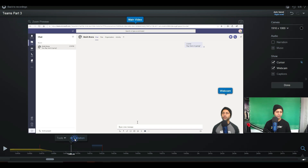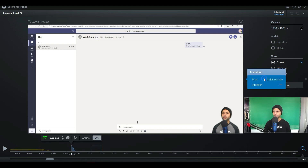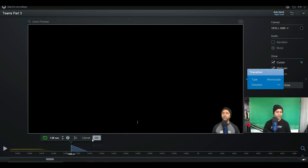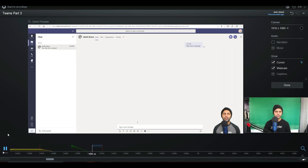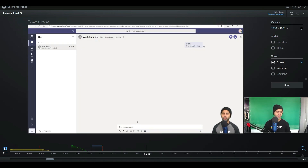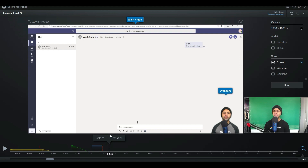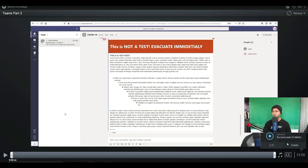That was pretty cool. I'm going to delete the transition, add it again here, select a different one at 1.3 seconds, and let's take a look. Transitions are fairly easy to do. I really haven't played with them because I do all of my transitions in Filmora, but you can see it's simple to use.